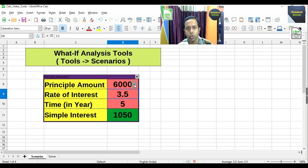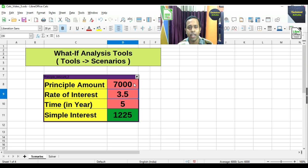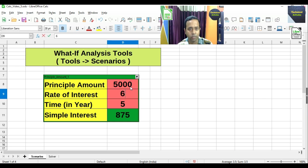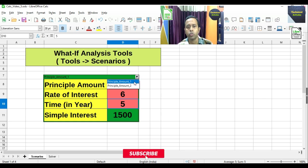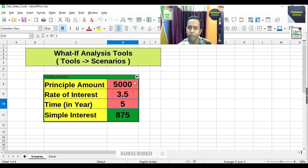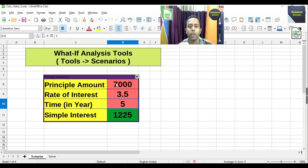But if you go back to 'Principal_amount_2', it shows the changed value. Whatever changes we made within this scenario, it will hold its value — not the previous one. For example, if we change to 7000 and go back to the first scenario, it shows 5000. If we change the rate of interest to 6 and press Enter, the interest changes. Going back to 'Principal_amount_1' (which had Copy Back unchecked) reverts to the previous value.